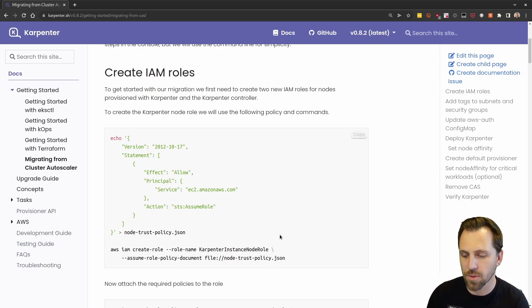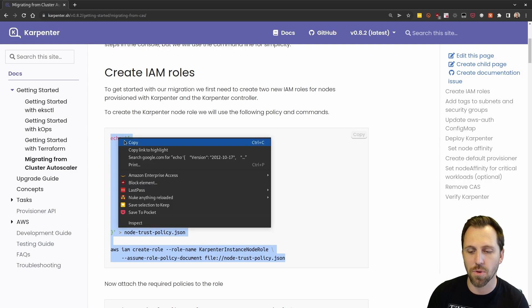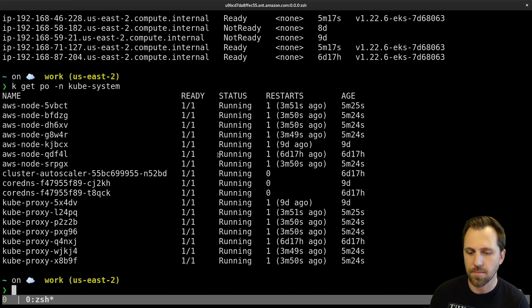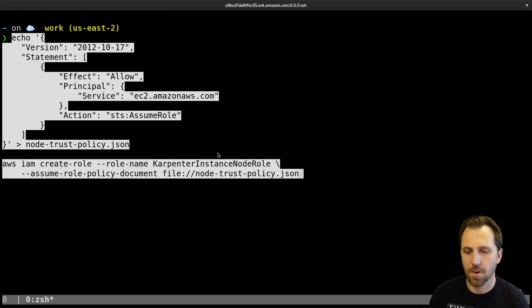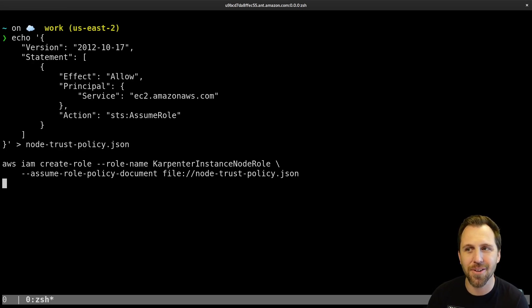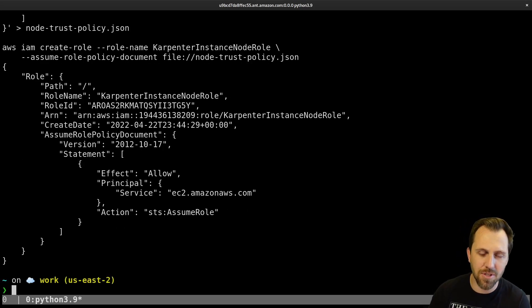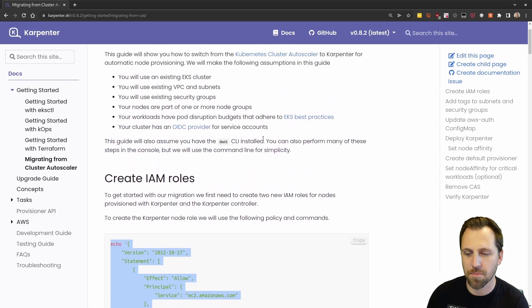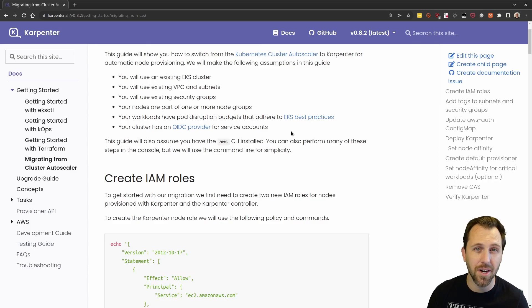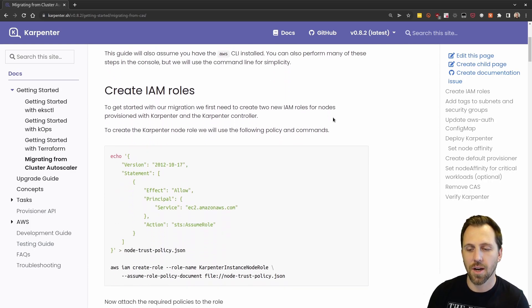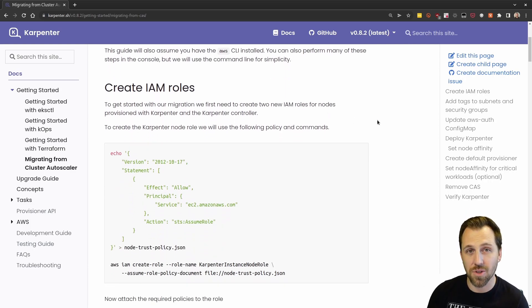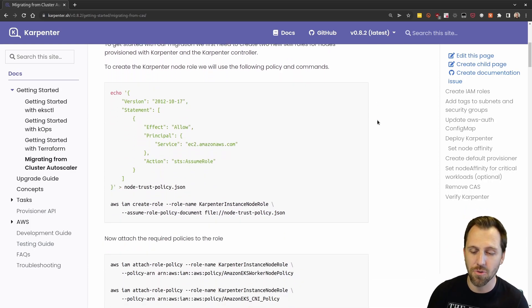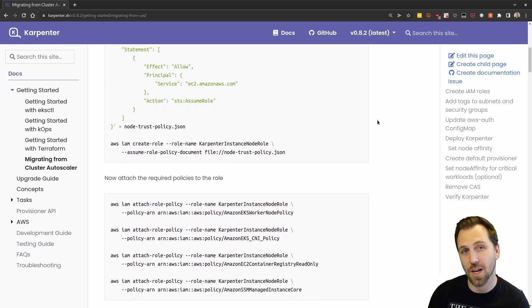We're making some assumptions here on this setup. You should already have an OIDC provider which gives you authentication. We're only using one VPC and one node group right now. If you have more complex setups